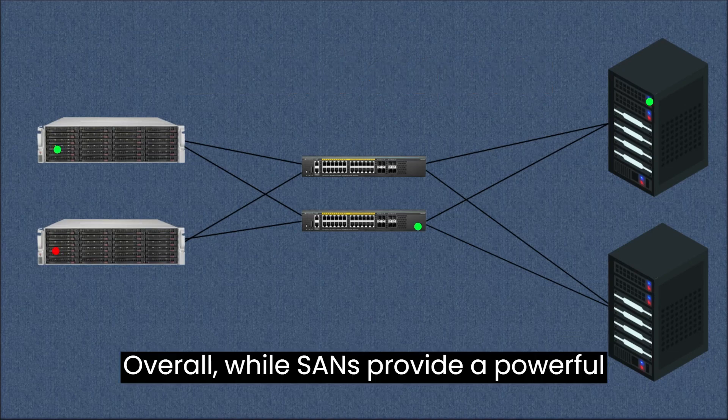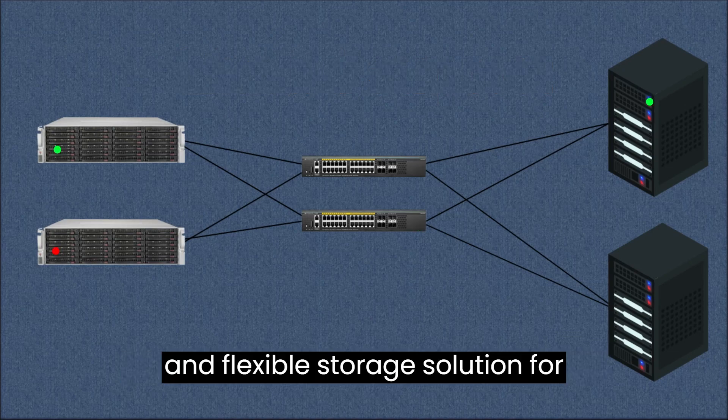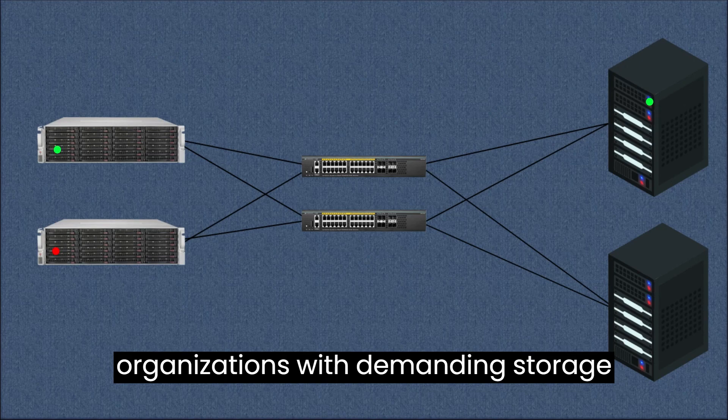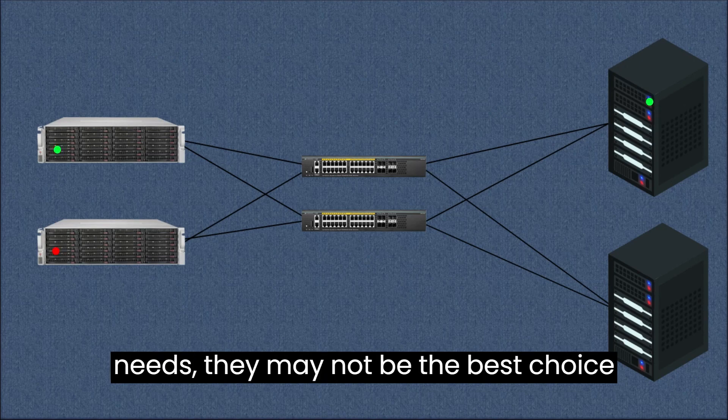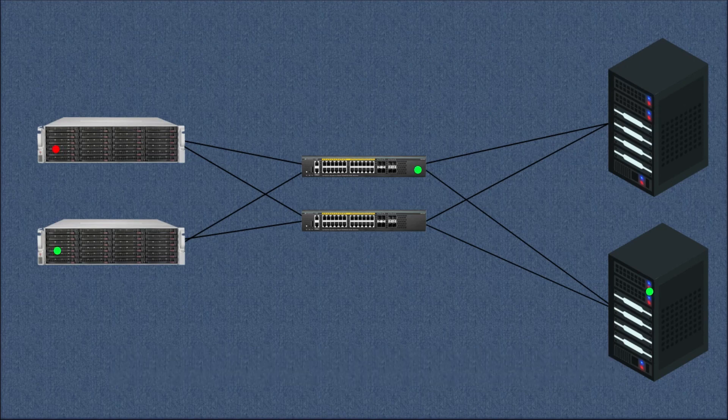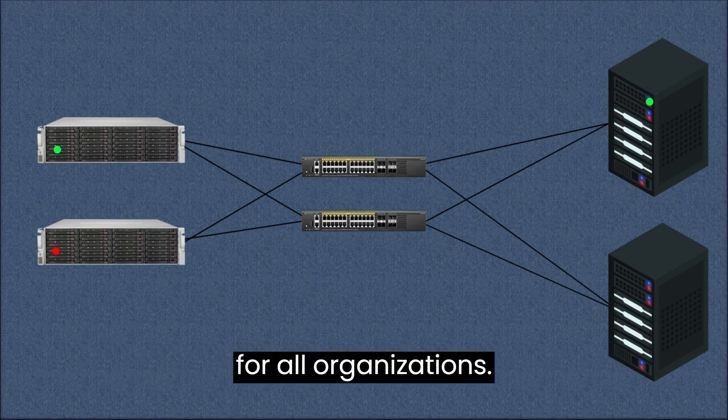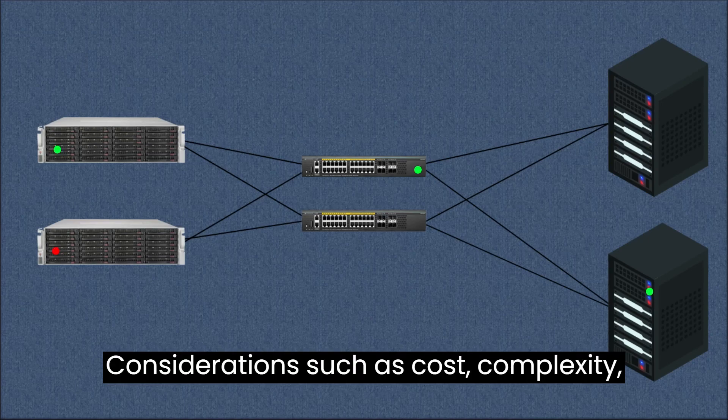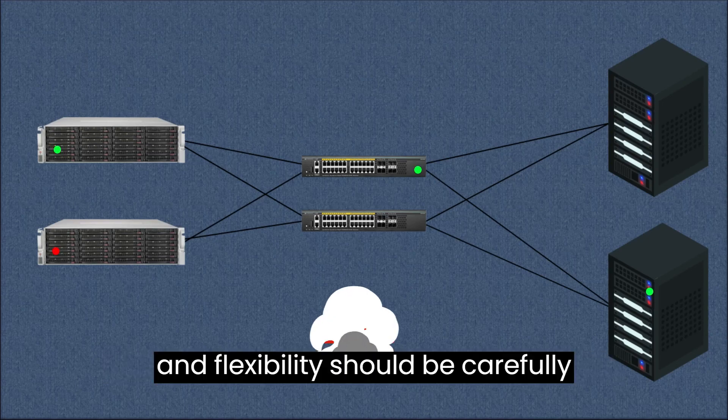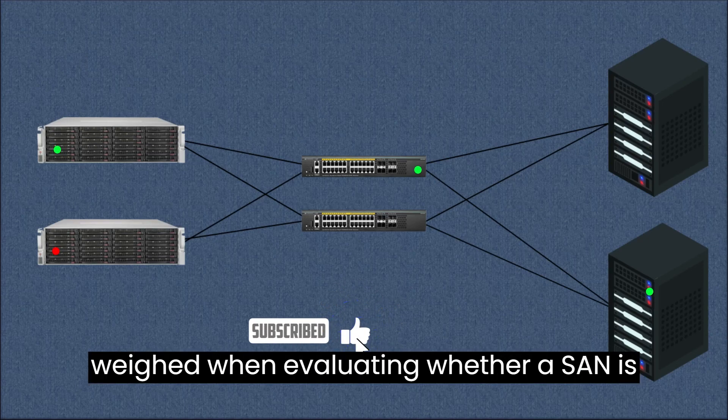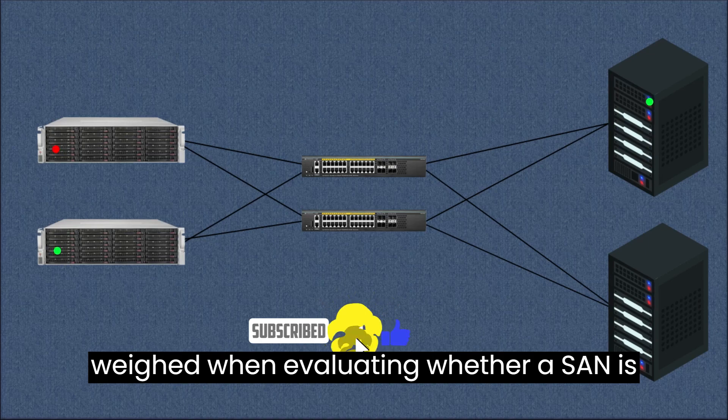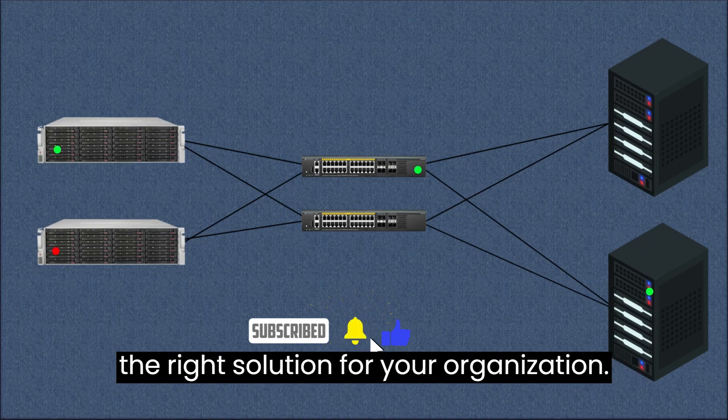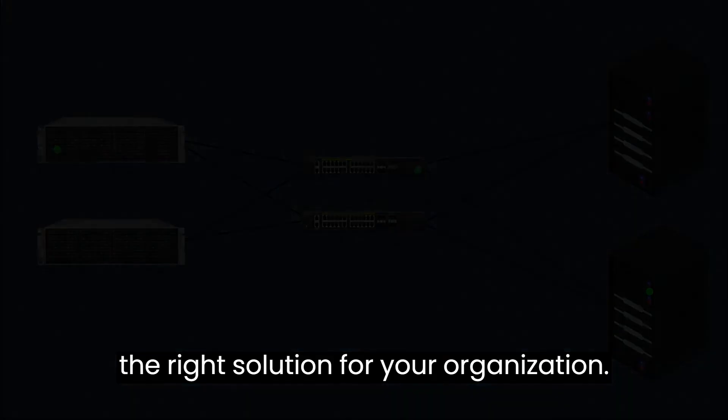Overall, while SANs provide a powerful and flexible storage solution for organizations with demanding storage needs, they may not be the best choice for all organizations. Considerations such as cost, complexity, and flexibility should be carefully weighed when evaluating whether SAN is the right solution for your organization.